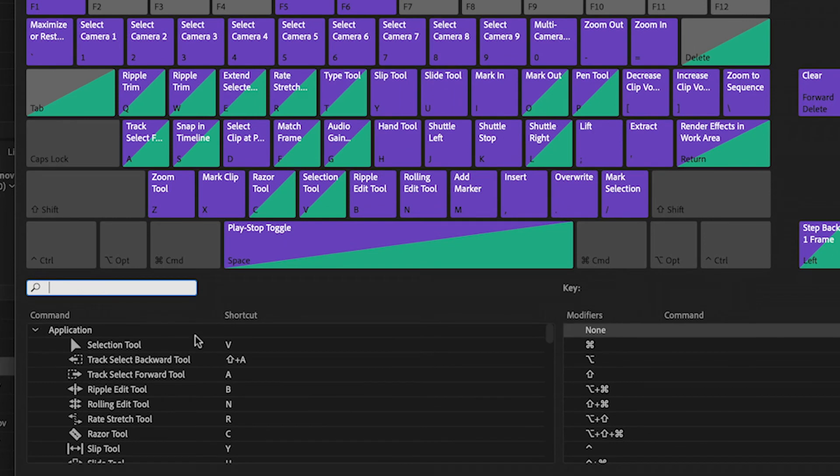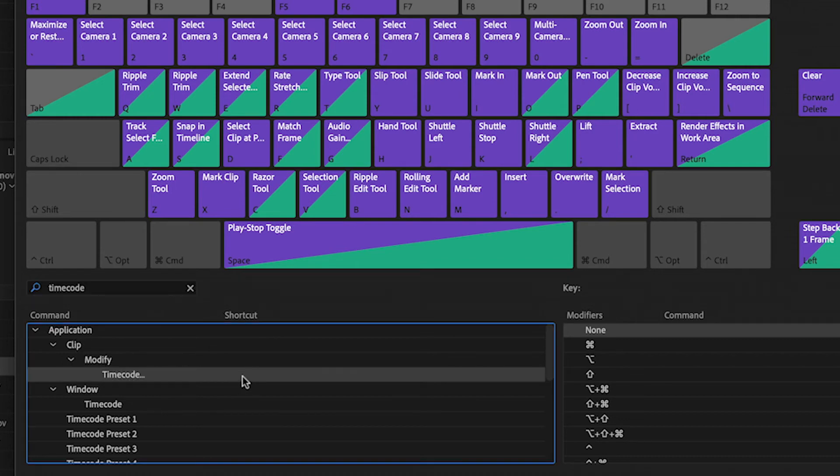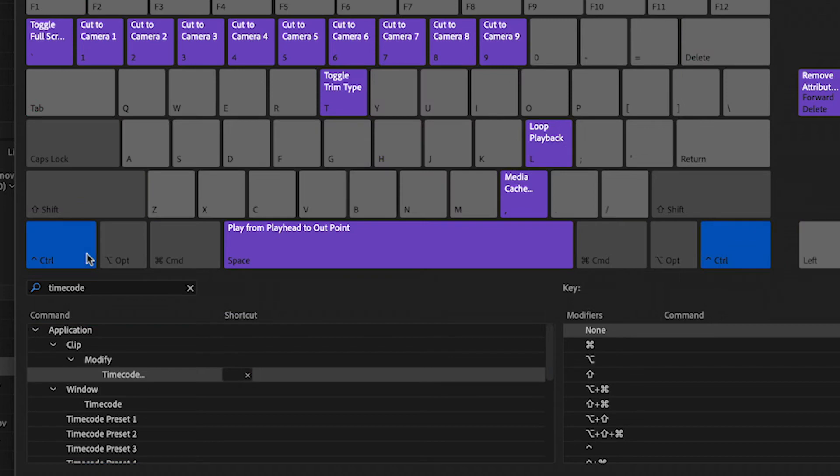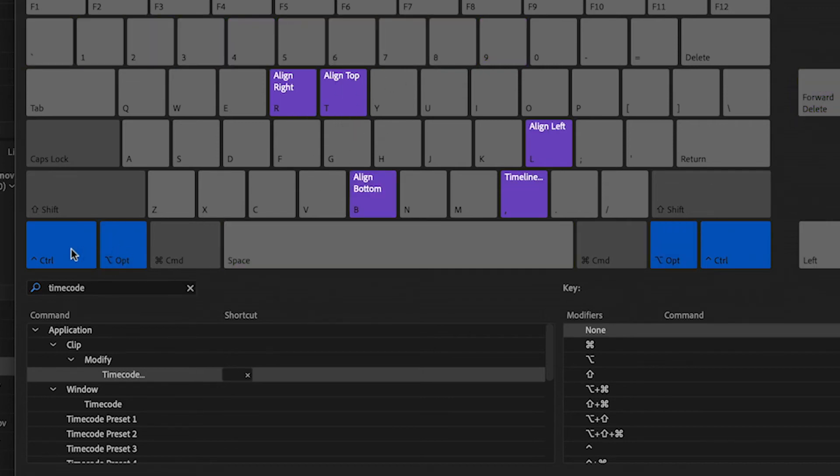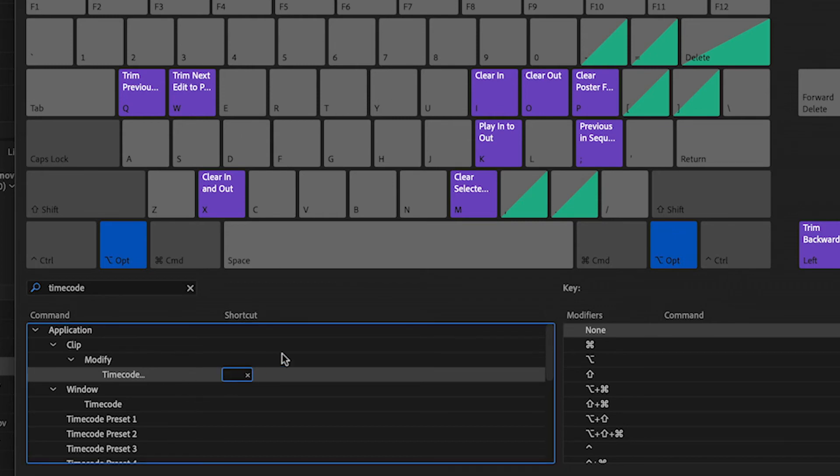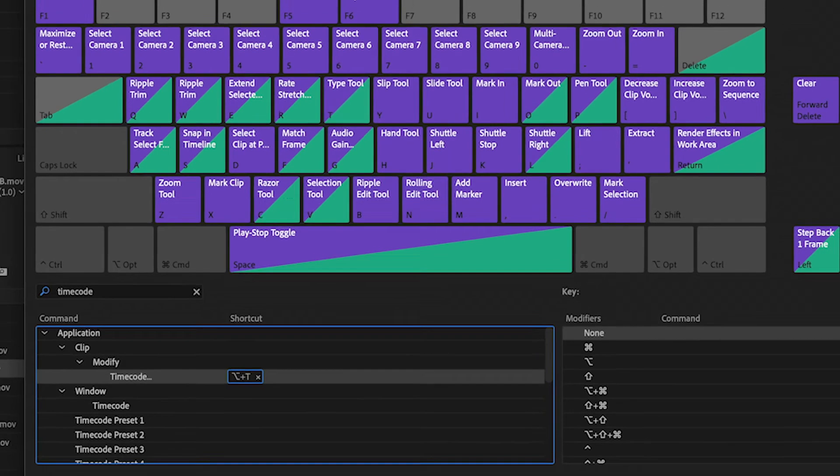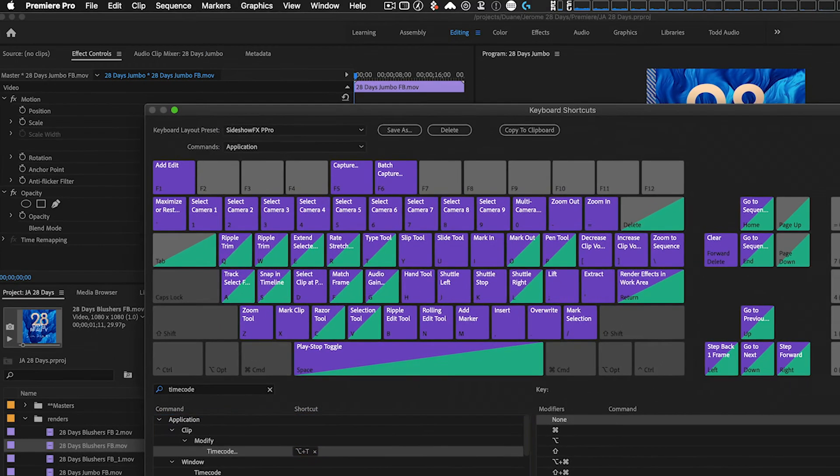And we're going to select timecode here, so we'll just do a search for it. And here it shows up under clip modify timecode, and there is no shortcut associated with it right now. So we're going to look for an empty shortcut command combination here. So if we go to control, there's plenty. So we can go, what would make sense? Control T, well that's already taken. So we can do option T. Option T would work because it's free. It's option and the T is empty. So let's go option T. And that's going to be the shortcut for modify timecode. We say OK.